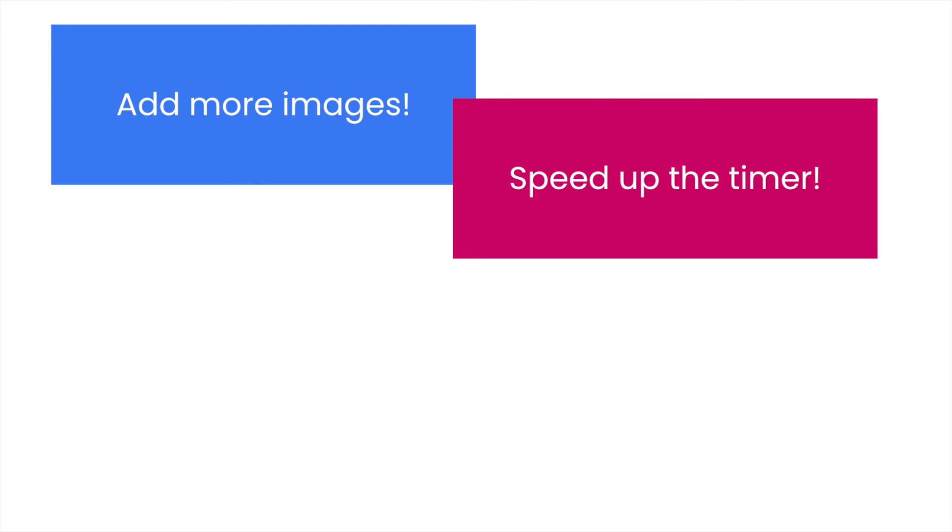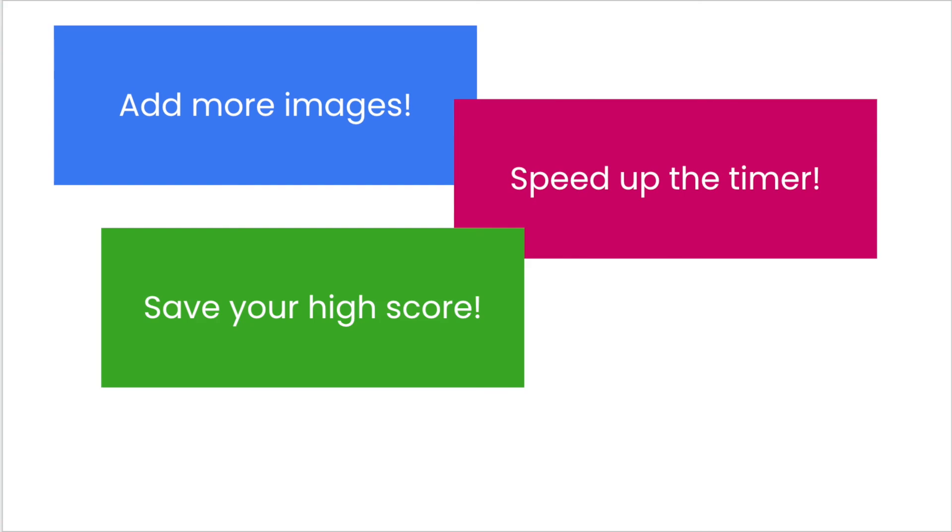You could speed up the timer. Say the user gets to 10 points or 20 points, then you can speed up the timer so maybe it changes the picture every three seconds.